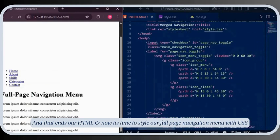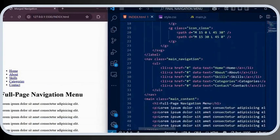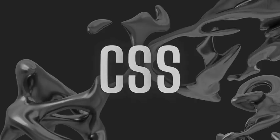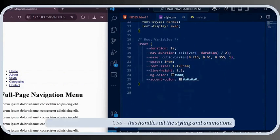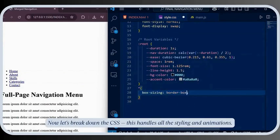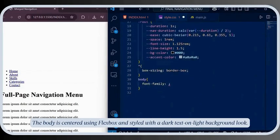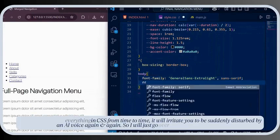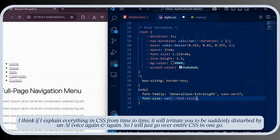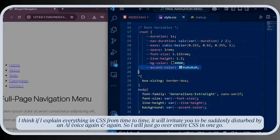That ends our HTML and now it's time to style our full-page navigation menu with CSS. The body is centered using flexbox and styled with a dark text on light background look. Rather than explaining every CSS property individually, I'll go over the entire CSS in one go to keep things flowing.